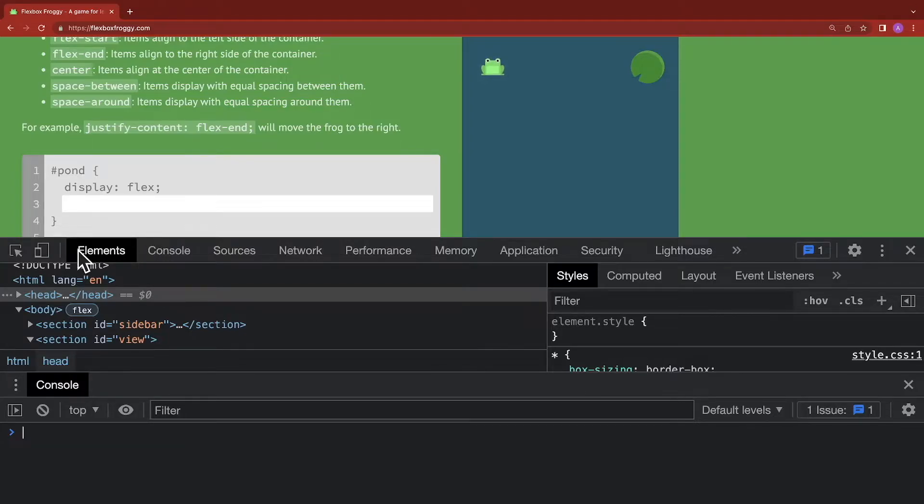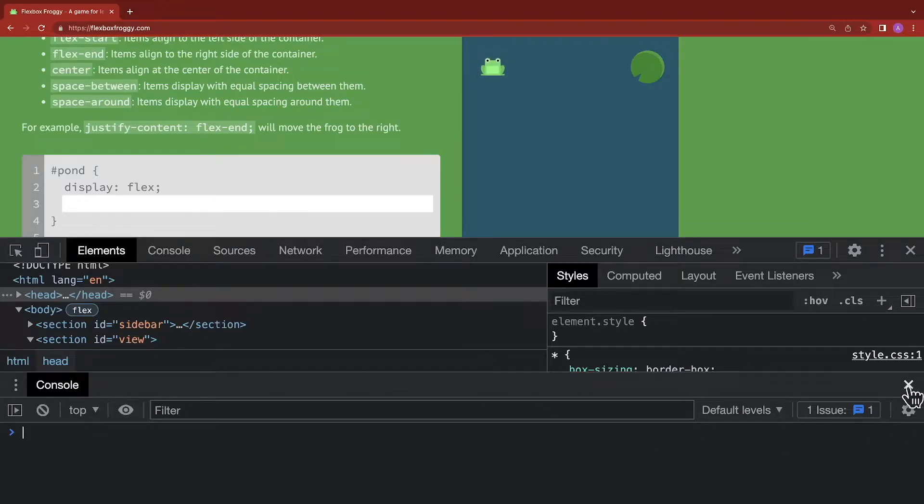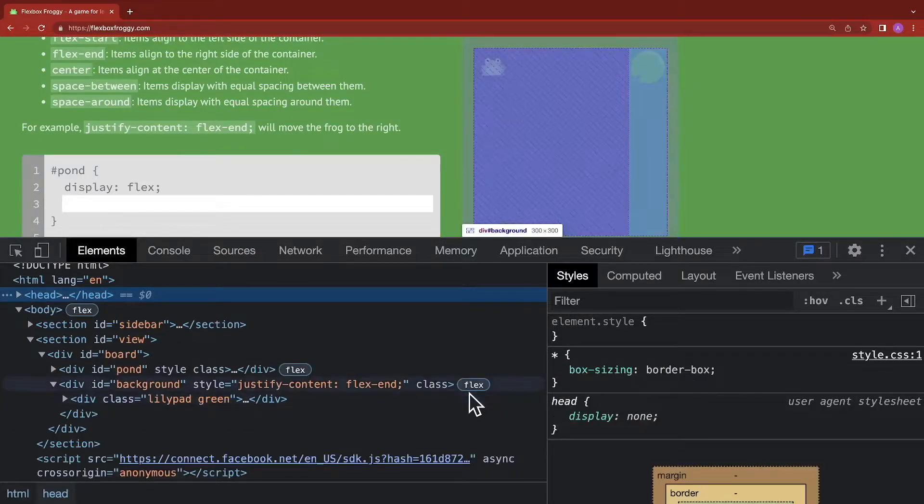Now from here, let's go ahead and select elements. And you might have this little window here at the bottom that is a secondary console. What you can do with that is click the X button to gain a little bit more space.